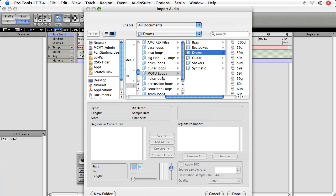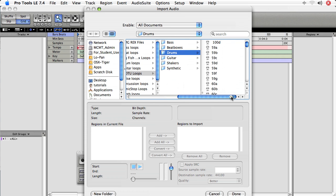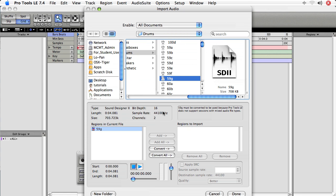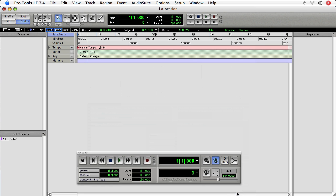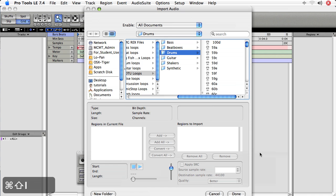I've already got a loops folder brought up, and I've got a few drum loops in this folder. Click on the file, and it immediately puts it into this region queue on the left. Now these regions on the left should be considered as regions to be considered for import, but not necessarily ones that will be imported. Let me show you the difference. If I choose Done right now, Pro Tools did not import the audio. So let's get the Import dialog again with Shift-Apple-I.